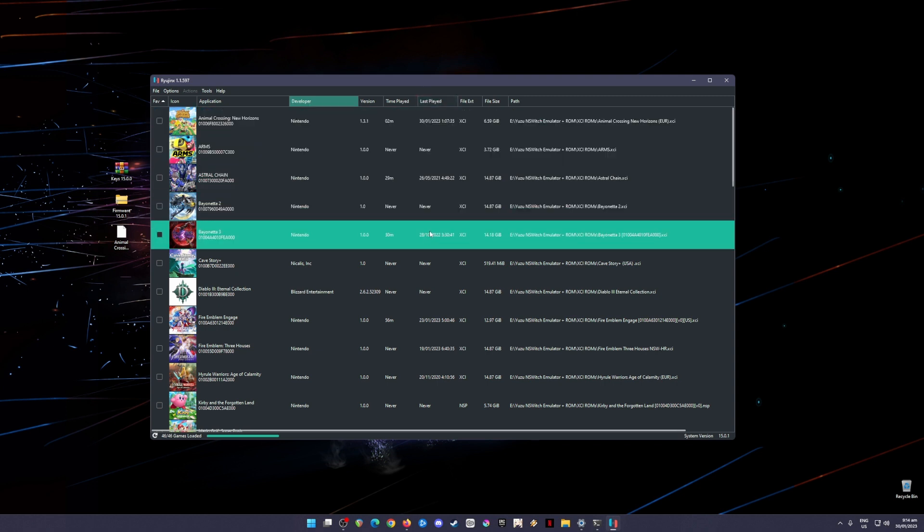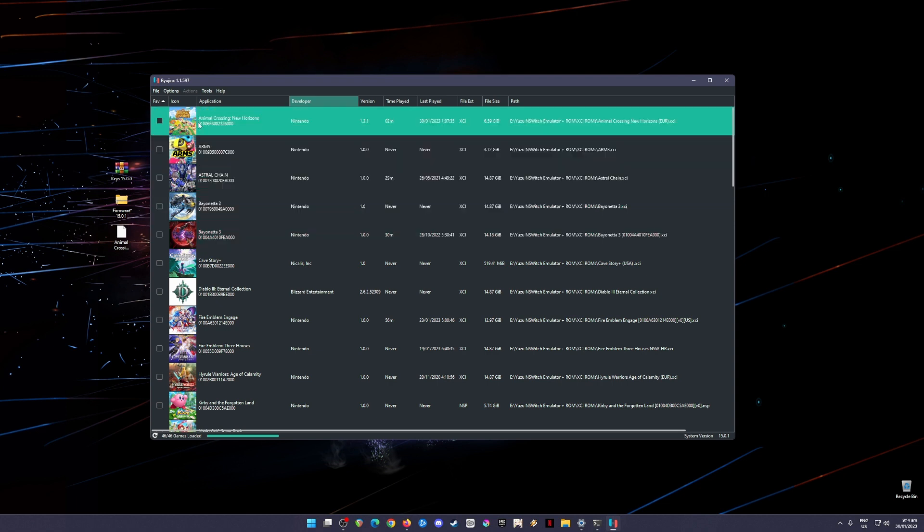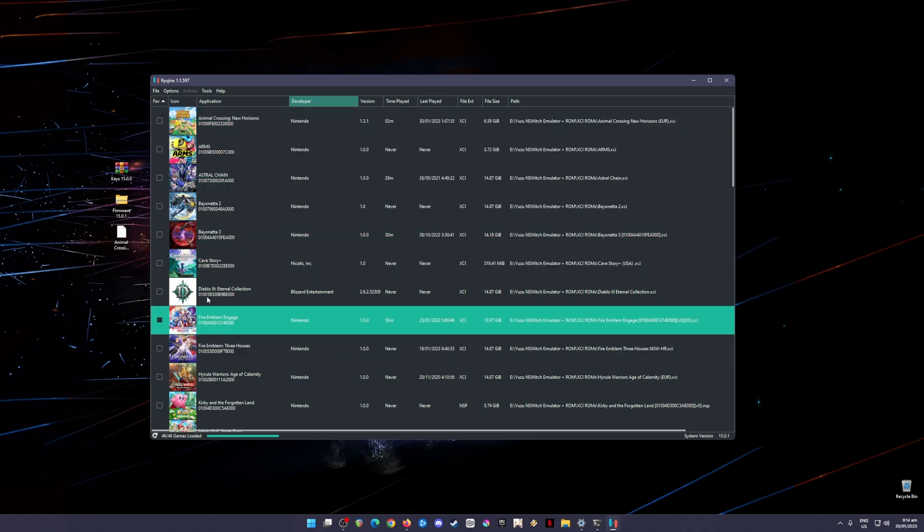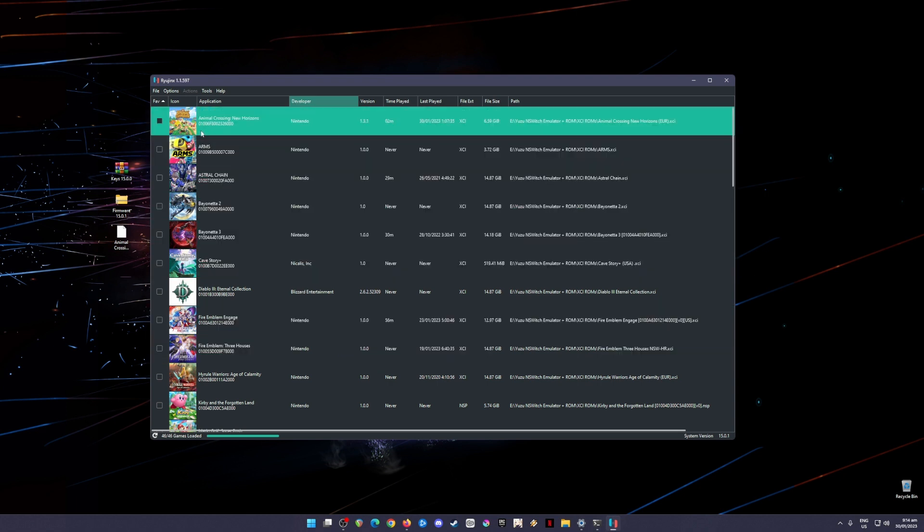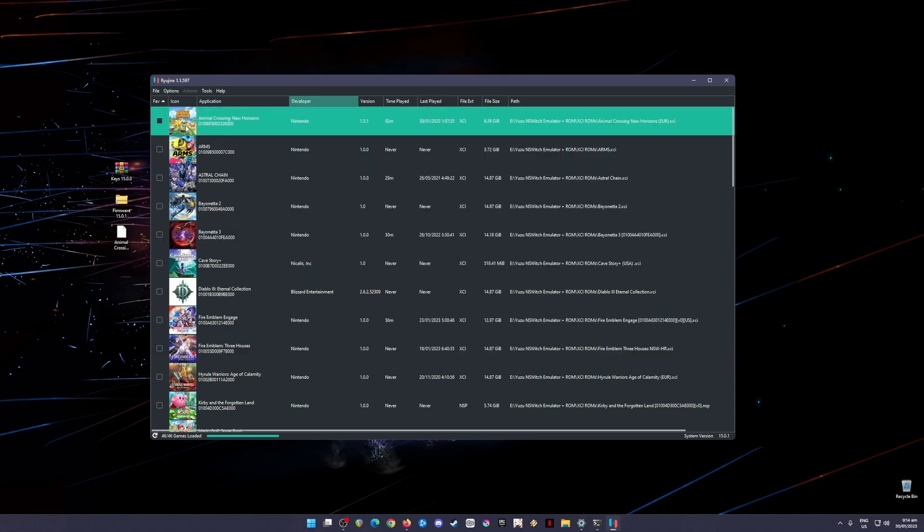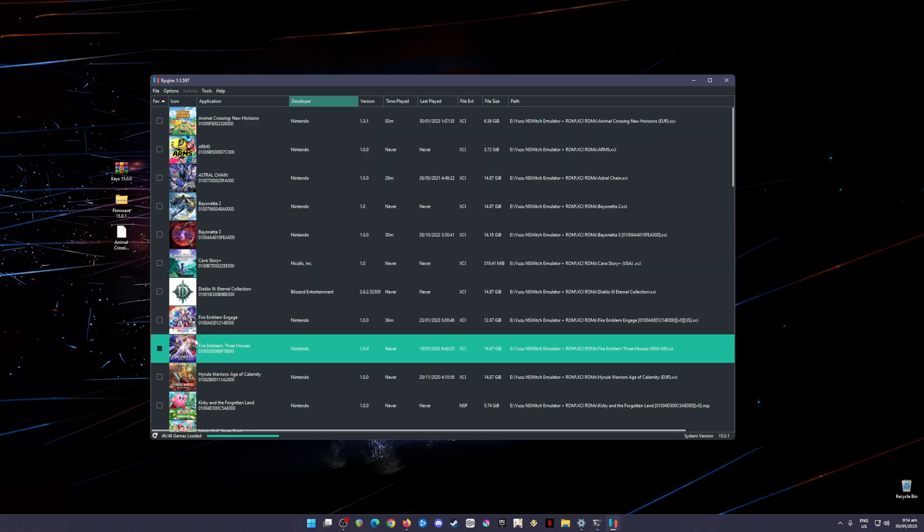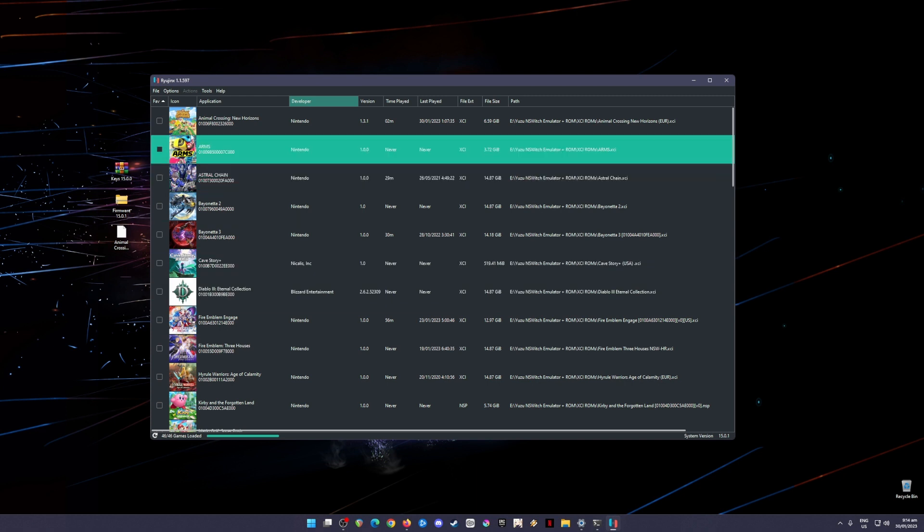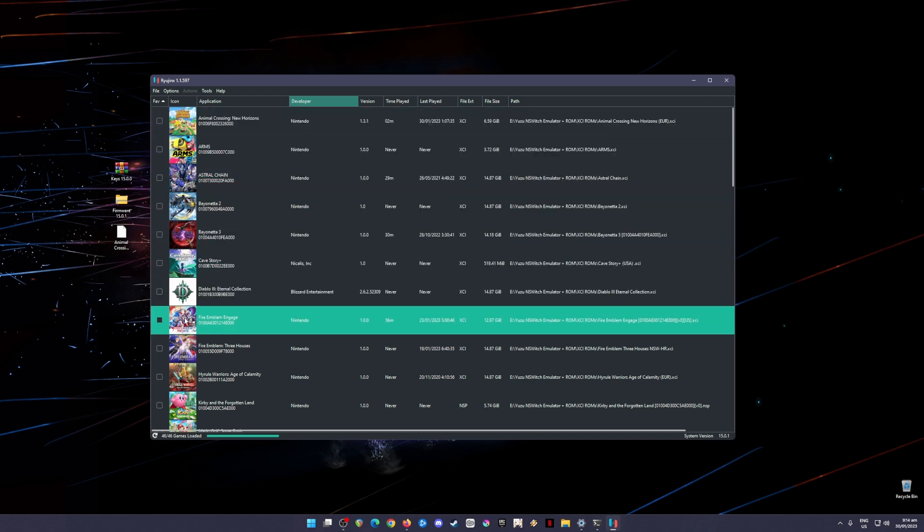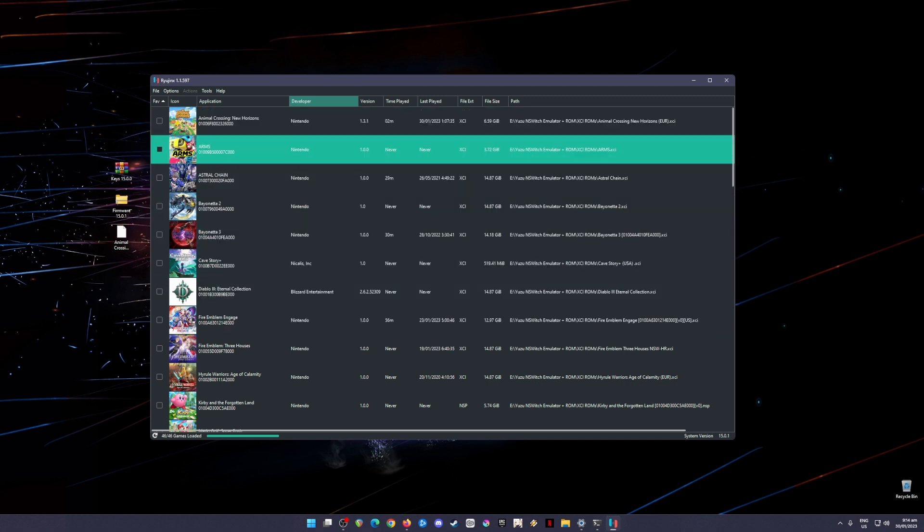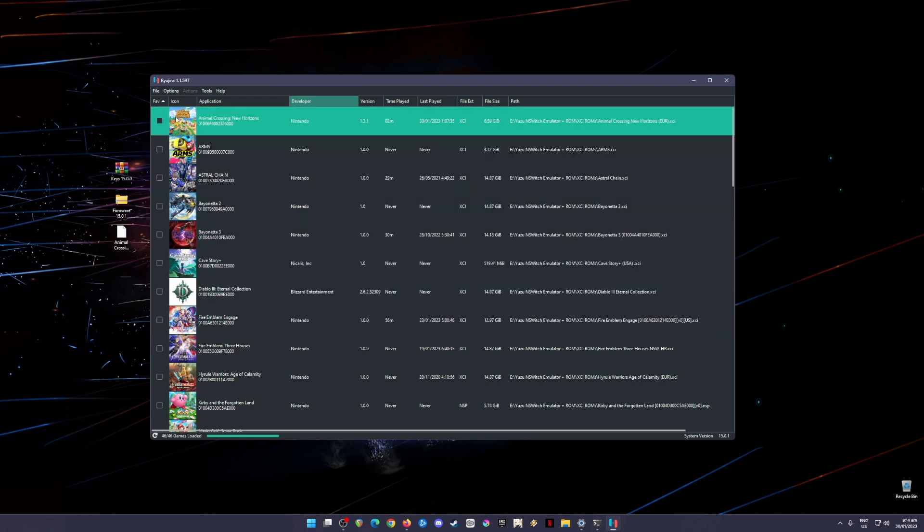You will know that it is successful because it will show the game icons for that game. As you can see here, these are the game icons. I have Animal Crossing New Horizons here and it runs well. It's now time to optimize your Ryujinx Emulator in order for it to run Nintendo Switch games with no issues at all.